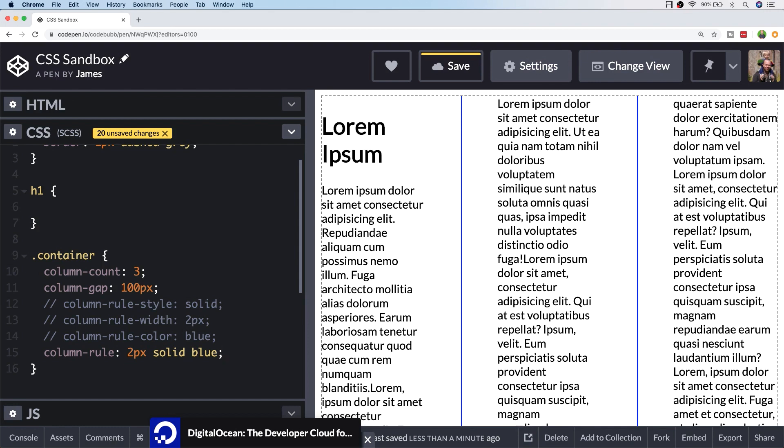Finally, you might have some elements that you want to span across several columns. For example, you can see we've got a heading level one tag in the first column and that is actually inside the container element, but we might want it to actually span across the top of the page as a kind of heading.